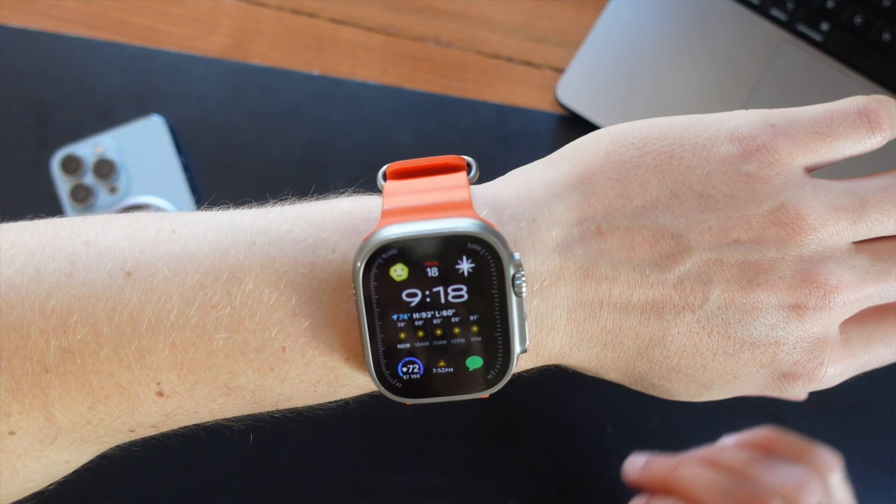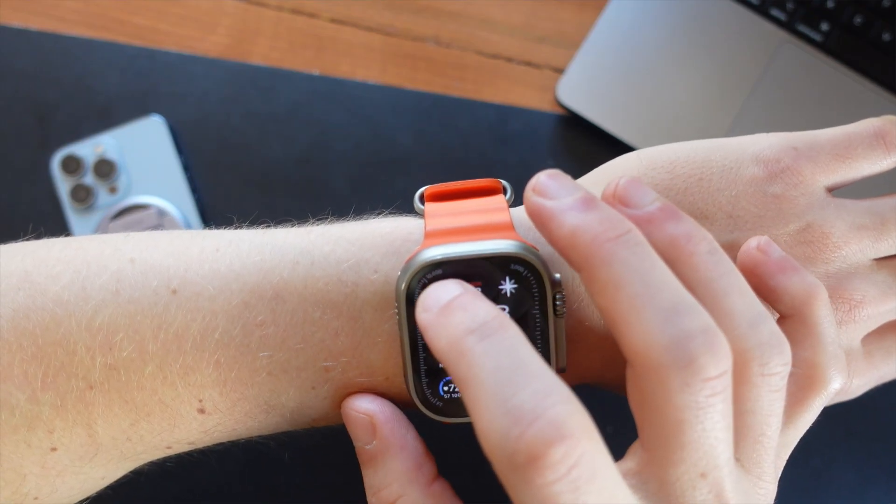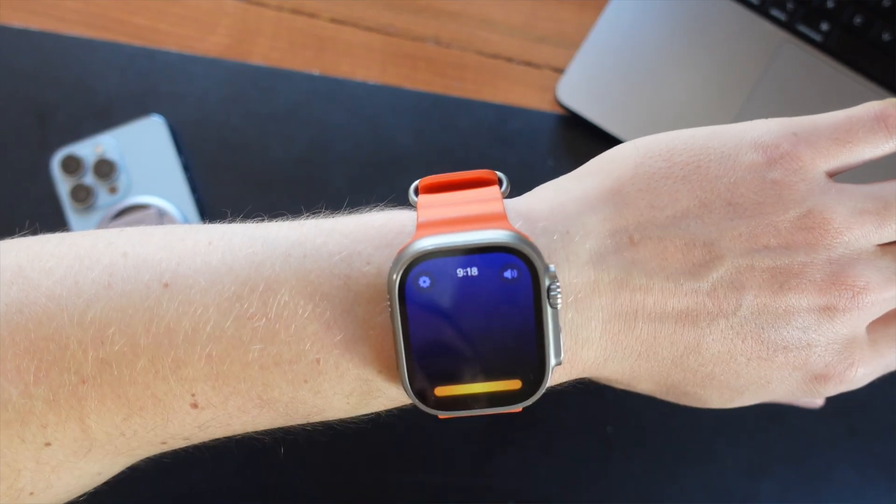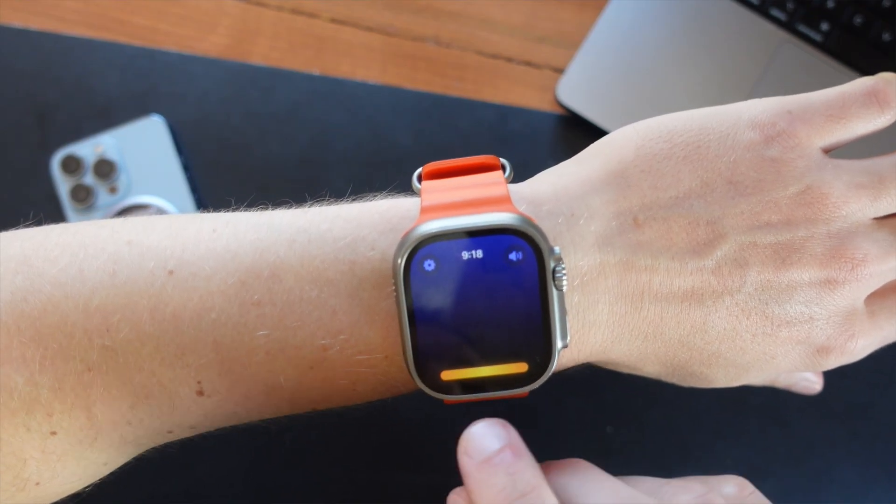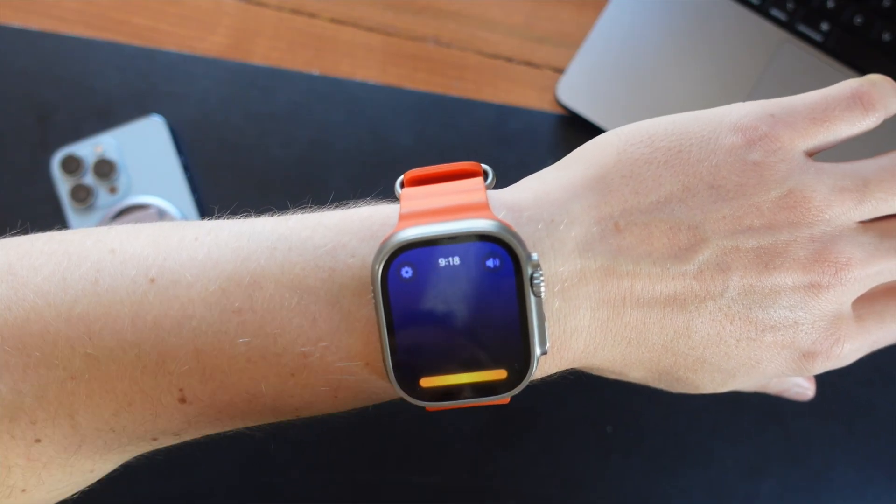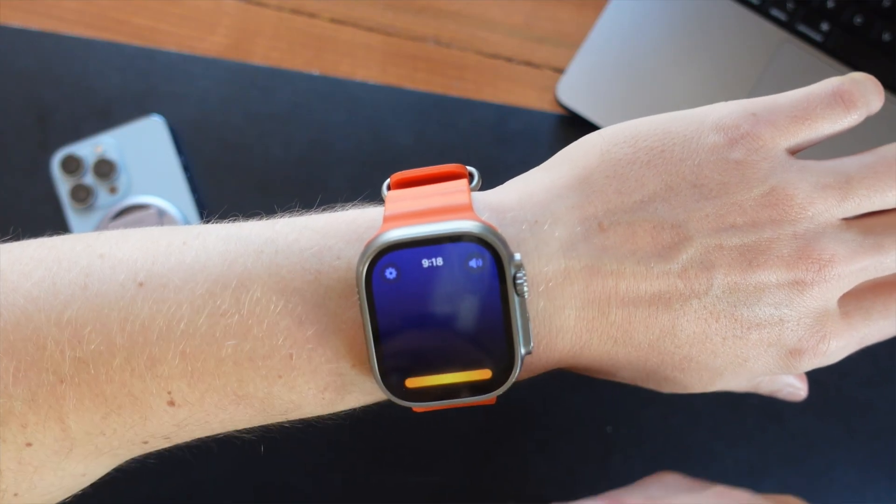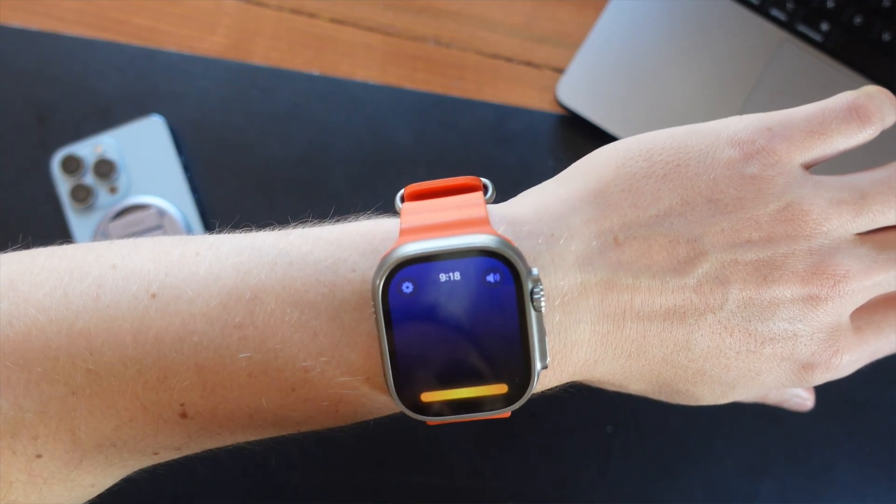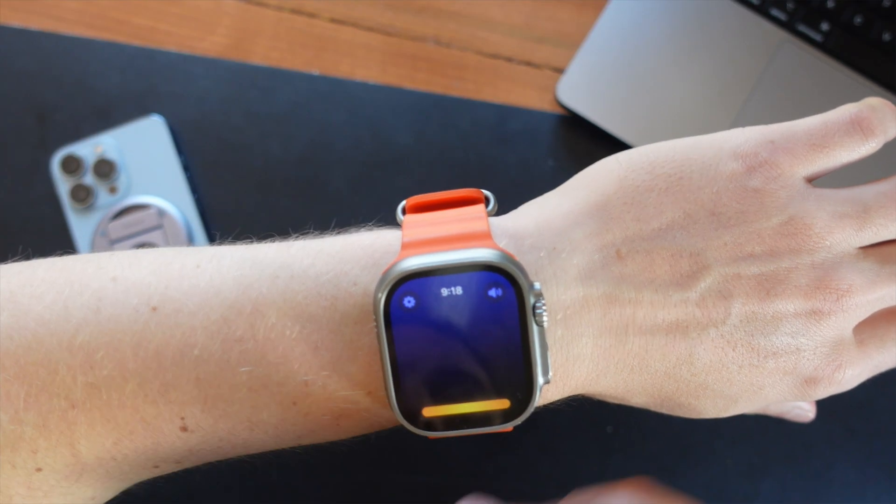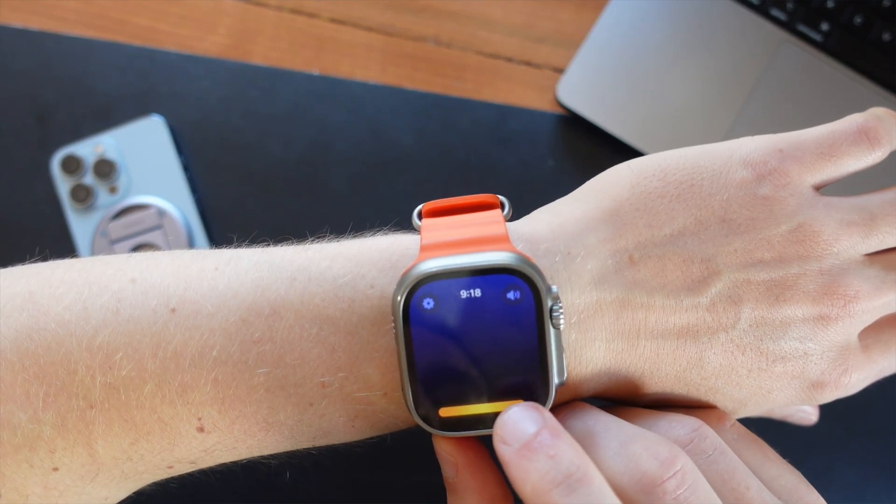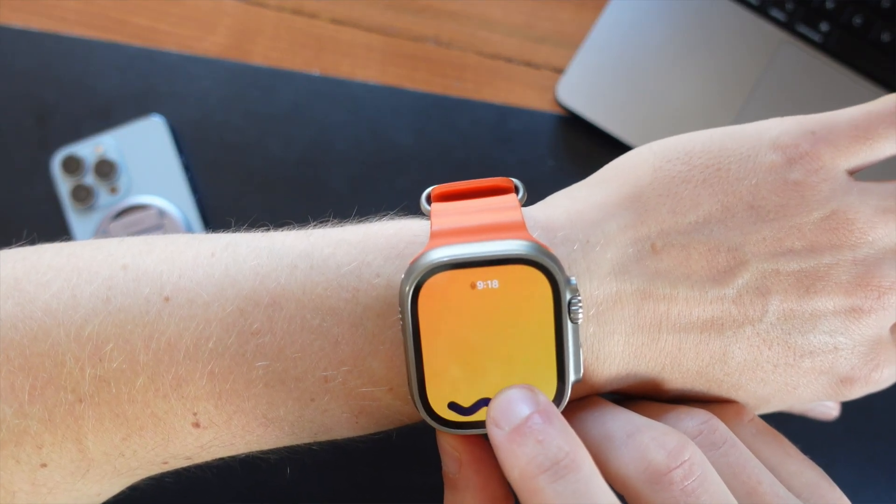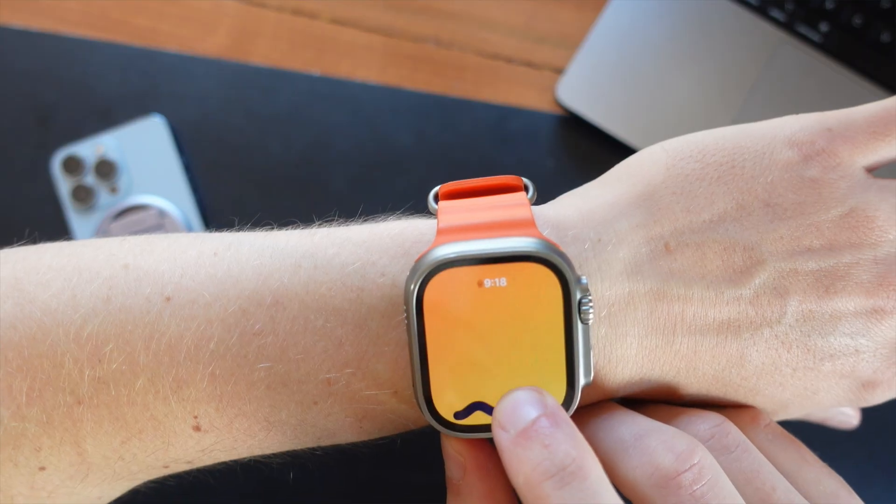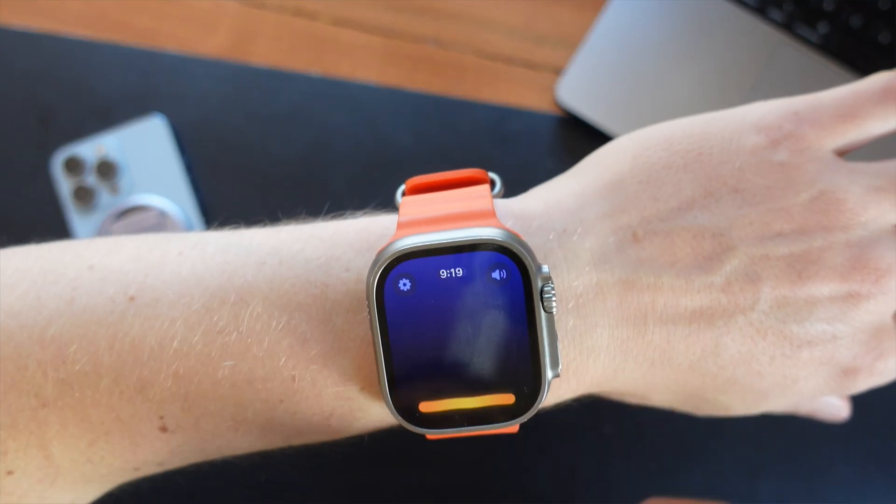All right, so to launch Chirp AI, I just clicked this complication on my watch face, and you'll see that there's this yellow bar down here. That's where you have to hold down to actually be able to speak into Chirp, which is the way that you interact with it. There is no keyboard for this. So I can say to it something like, explain to me like I'm five years old how a black hole works.